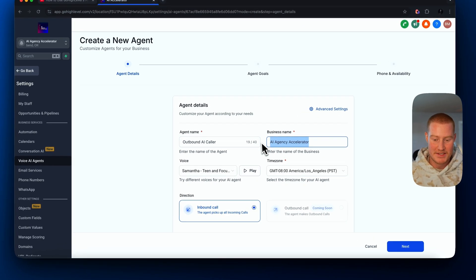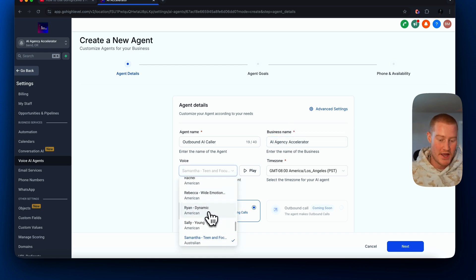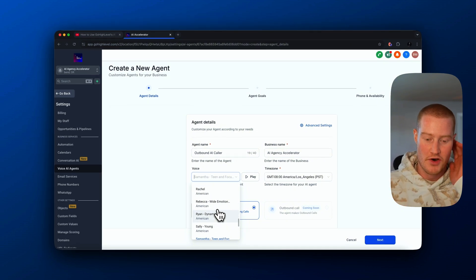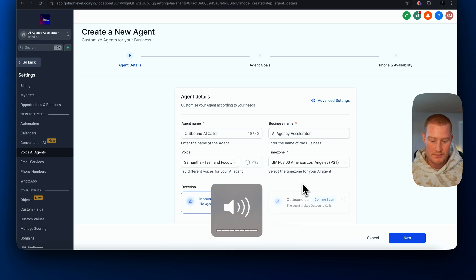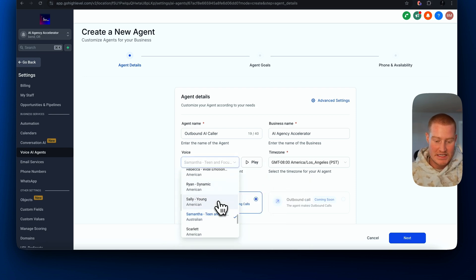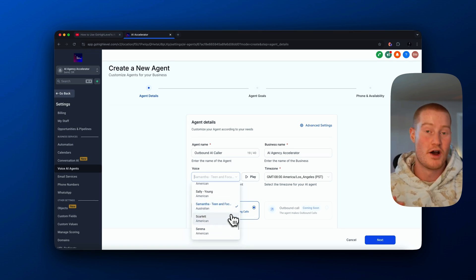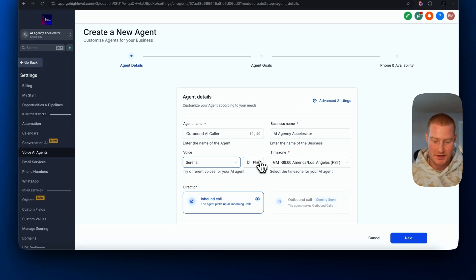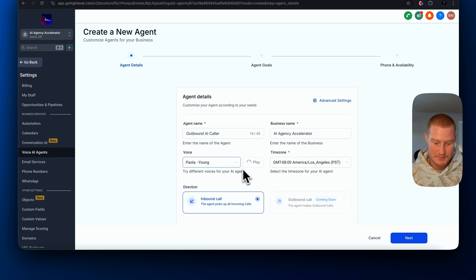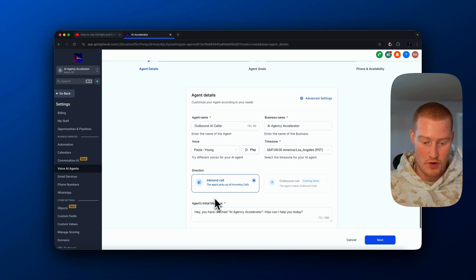I'm going to add my business name, which is AI Agency Accelerator. Right here we can choose the voice we want for our AI assistant. Just like any other AI voice platform, we can search through these and listen to a couple. That's Samantha — she's a teen and she's focused. I think I need a little bit older sounding voice; I don't want her calling for our business sounding younger. Let's listen to some others. I like Paula a lot — let's go ahead and move forward with that one.